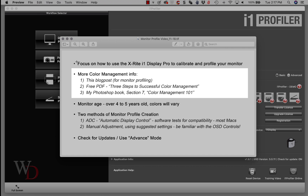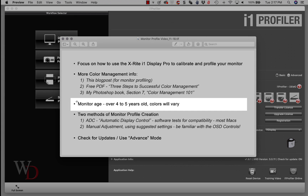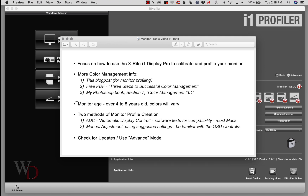You can go to Section 7 on Color Management 101. A couple other things I want to point out here. If your monitor is over four to five years old, you may not be happy with the results we're going to be talking about, because your color is going to vary from one end of your monitor to the other. So if you've got an older monitor, just know that there are going to be color variations in what you see.